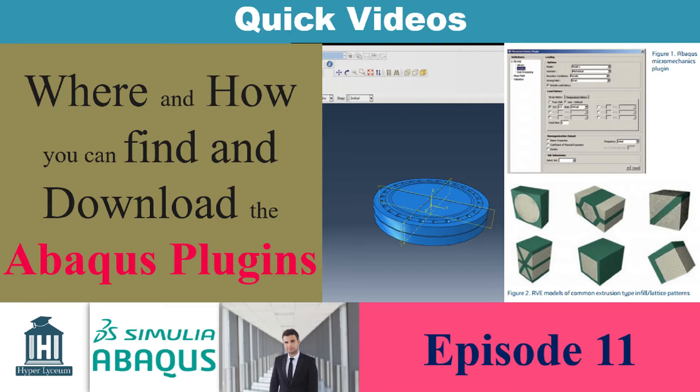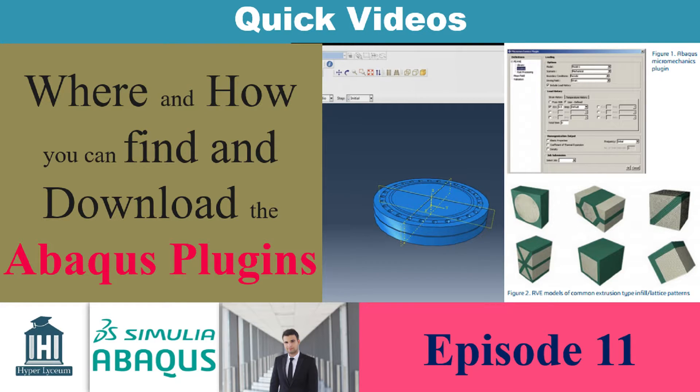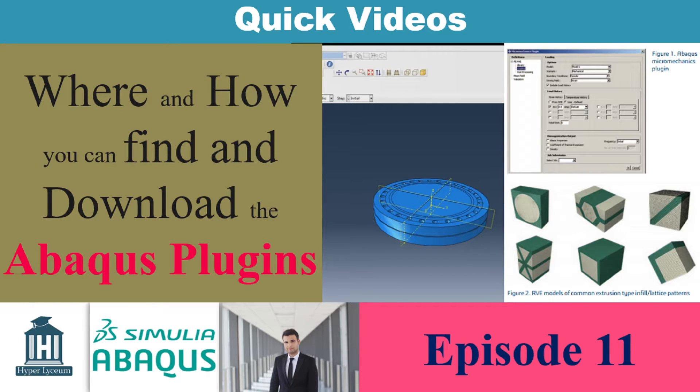Hi, this is Reza Tangisani from Hyperlyseon website and in this video I will explain how and where you can find and download Abacus plugins.